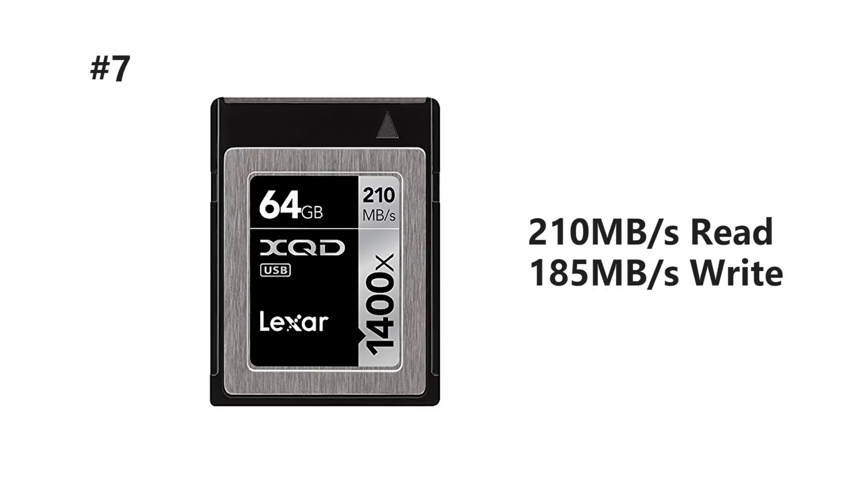For number seven we've got an XQD card by Lexar. It's a 64 gigabyte, 210 megabyte per second read and 185 megabyte per second write speed.